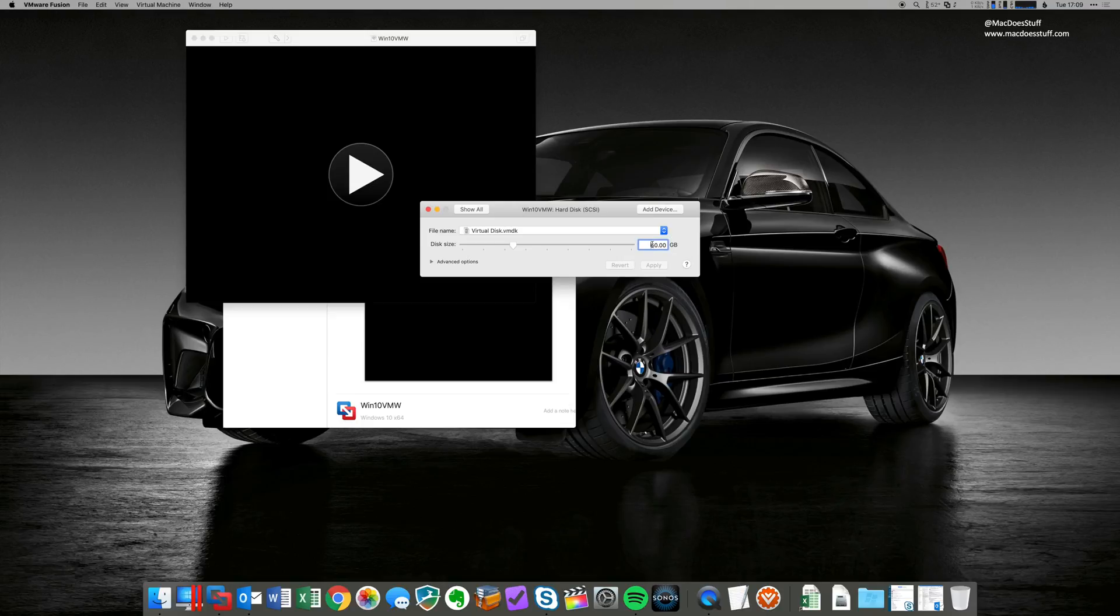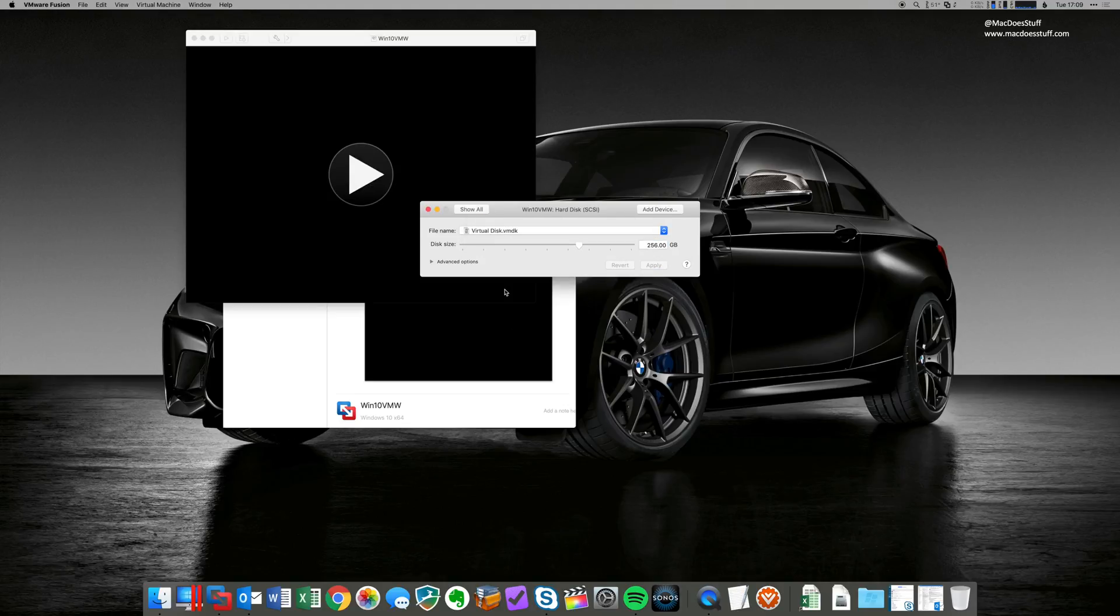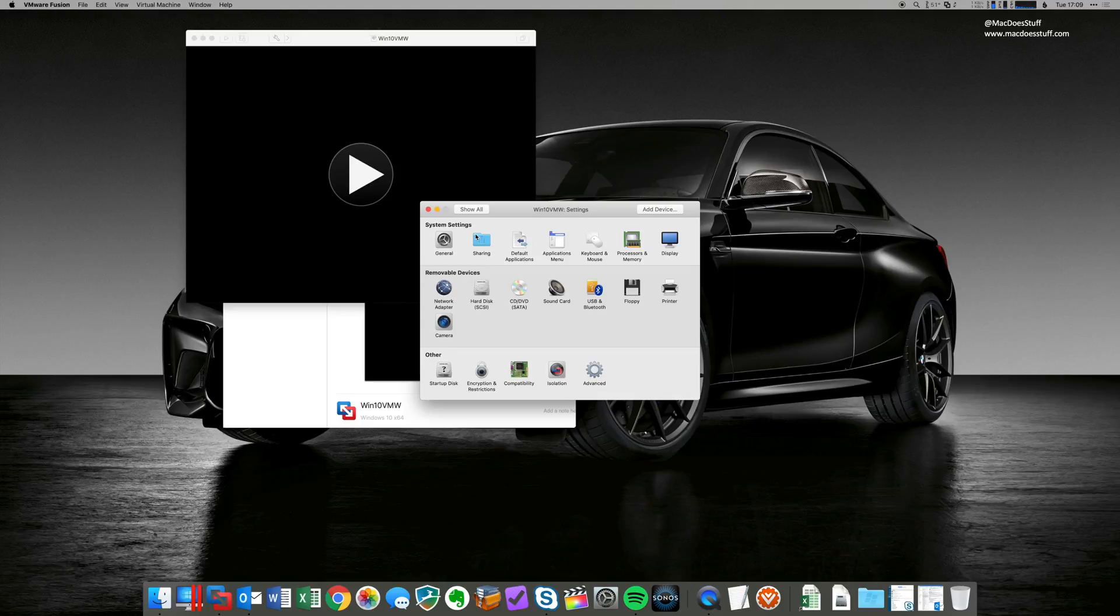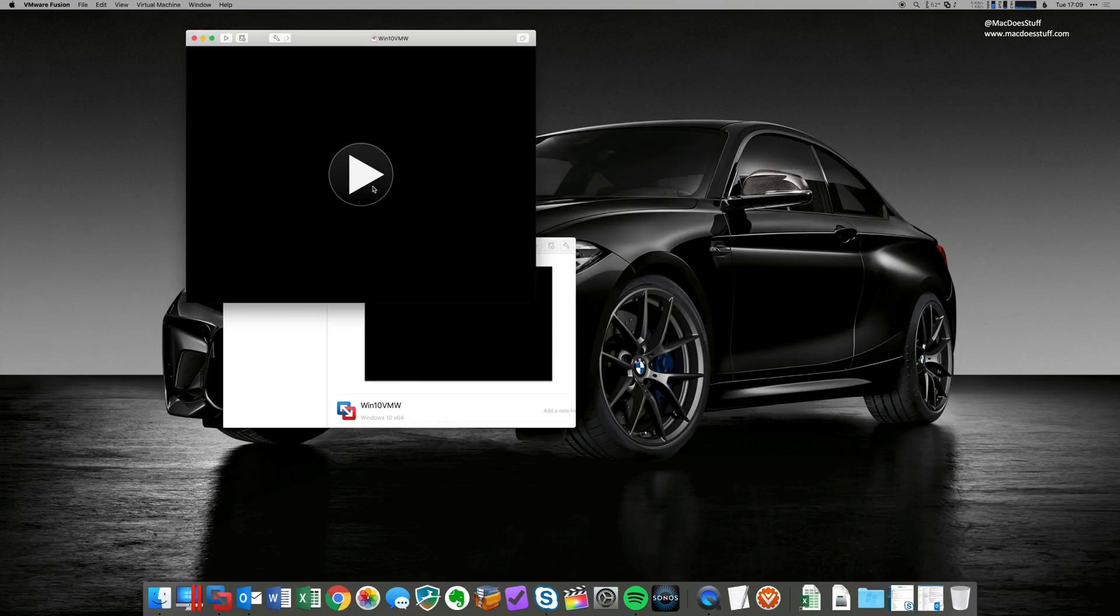So the other thing I'm going to change in this is just the hard disk size. There's 60 gig in there. I'm going to change it to 256 because that's the standard I use on all my virtual machines. There we go. So that's done. What I'm going to do now is let the machine build. So let's click go and we'll let it go through the installation process.